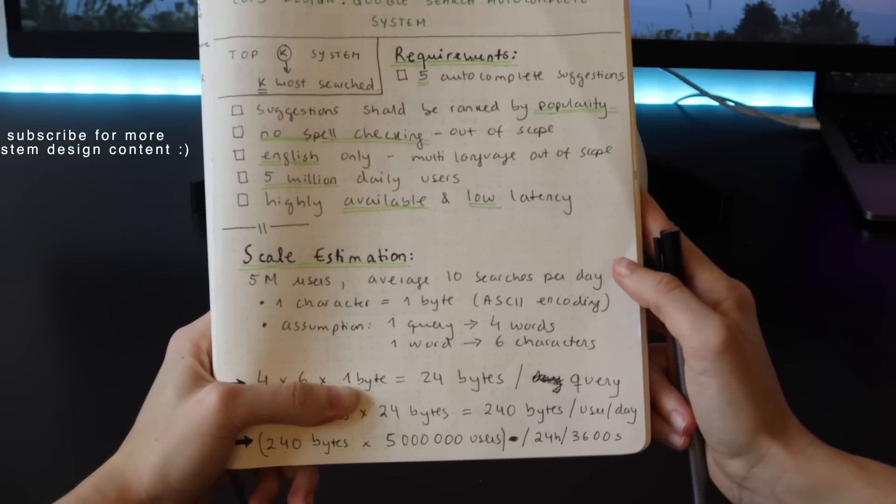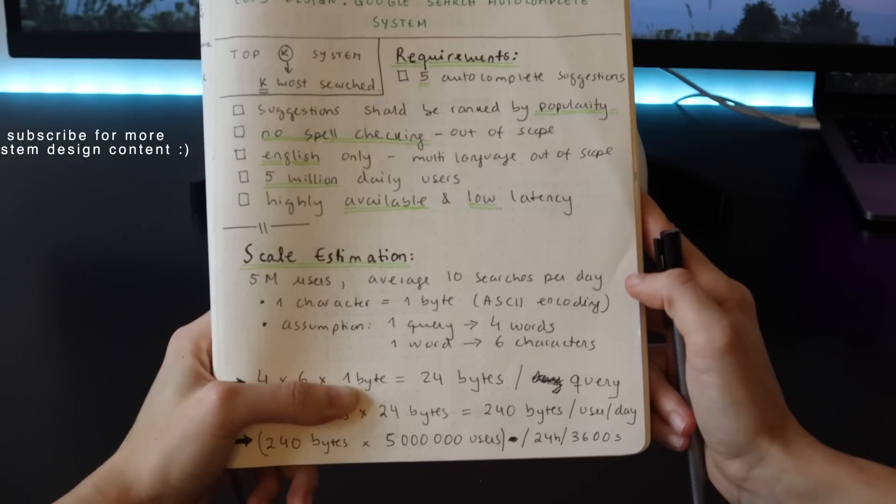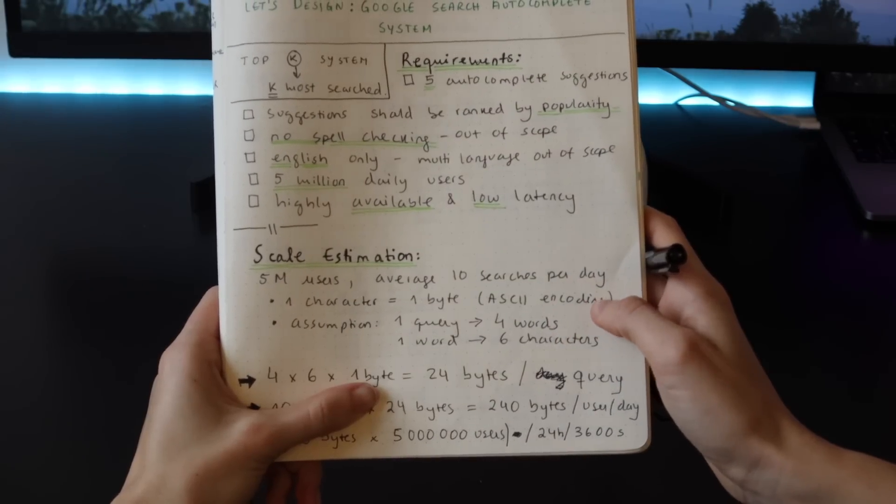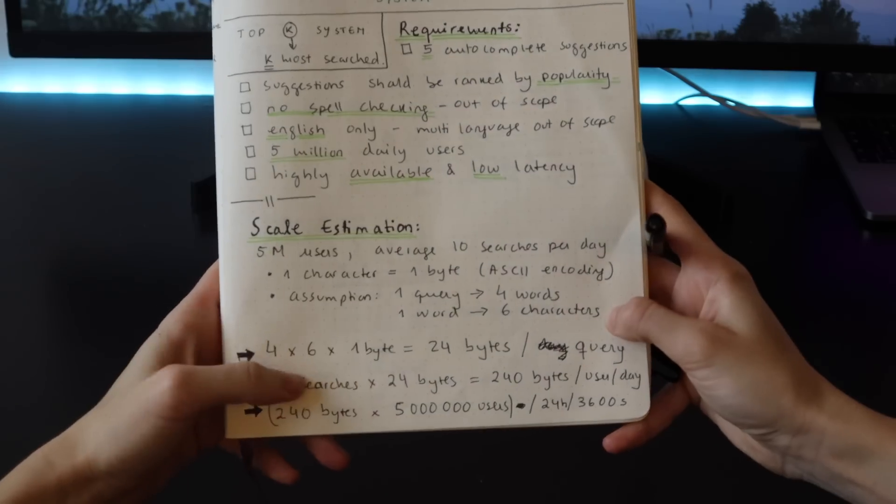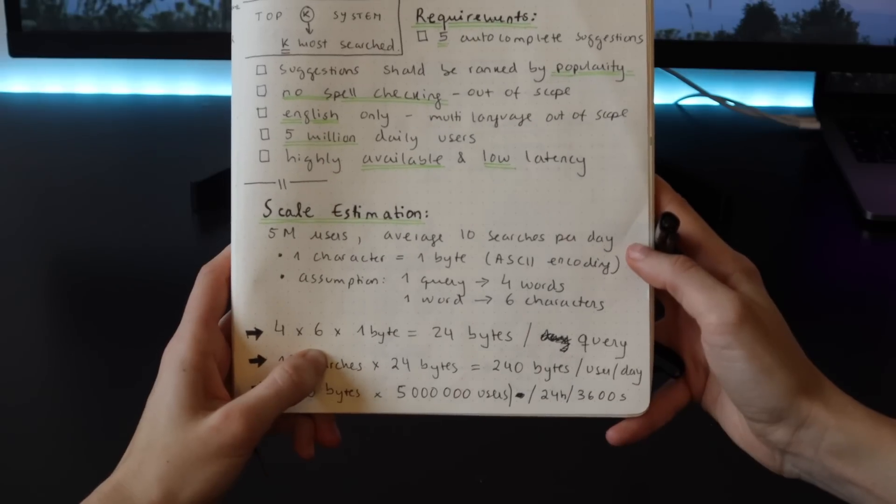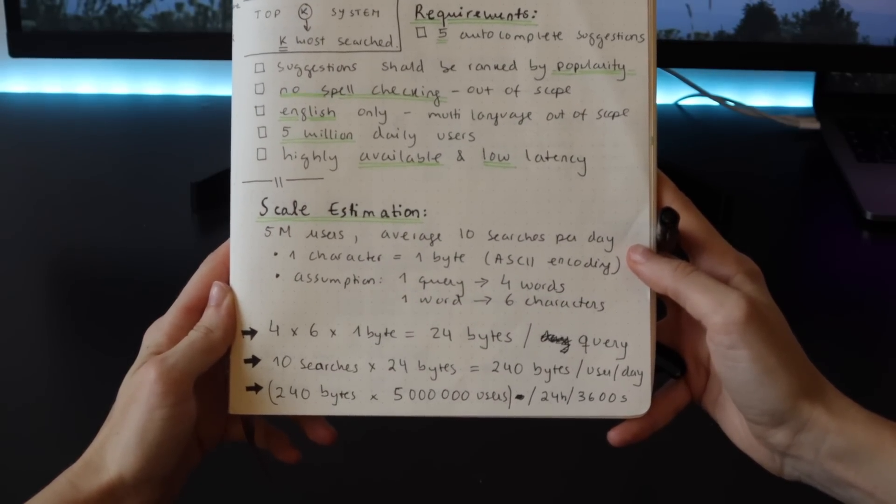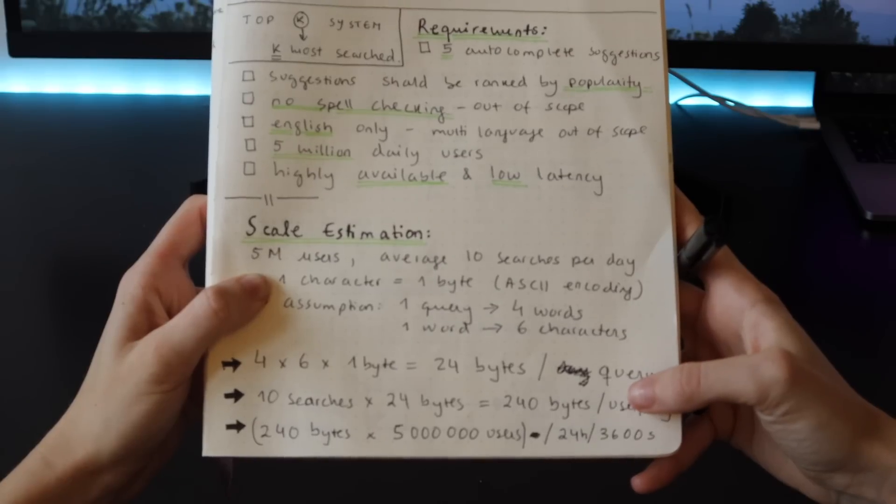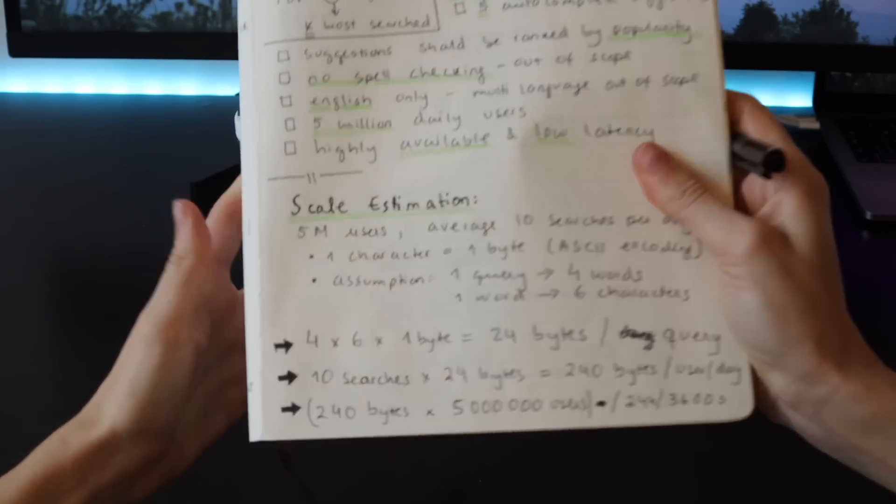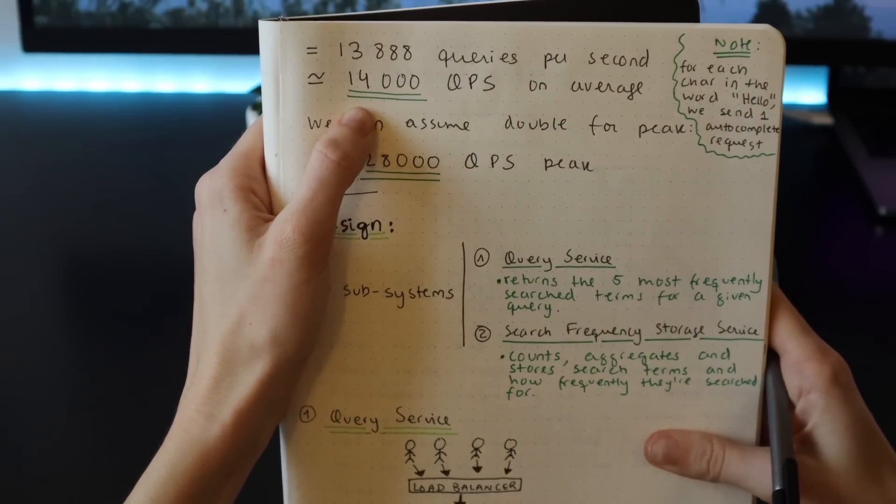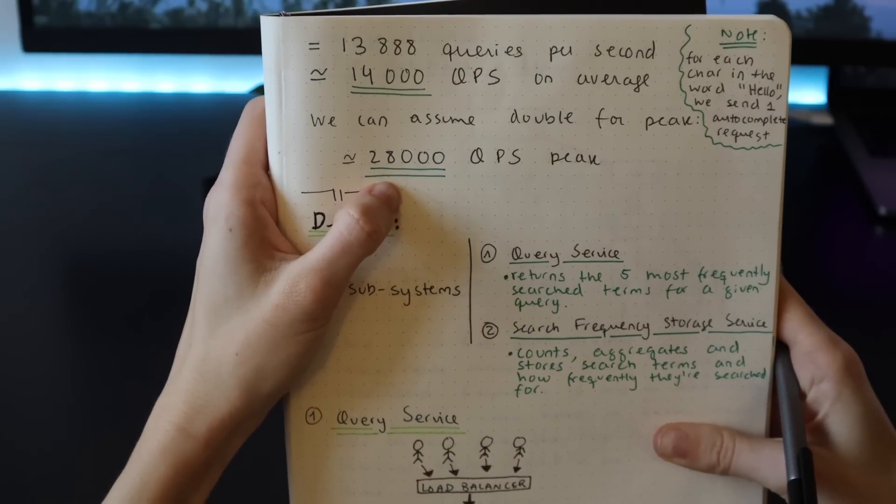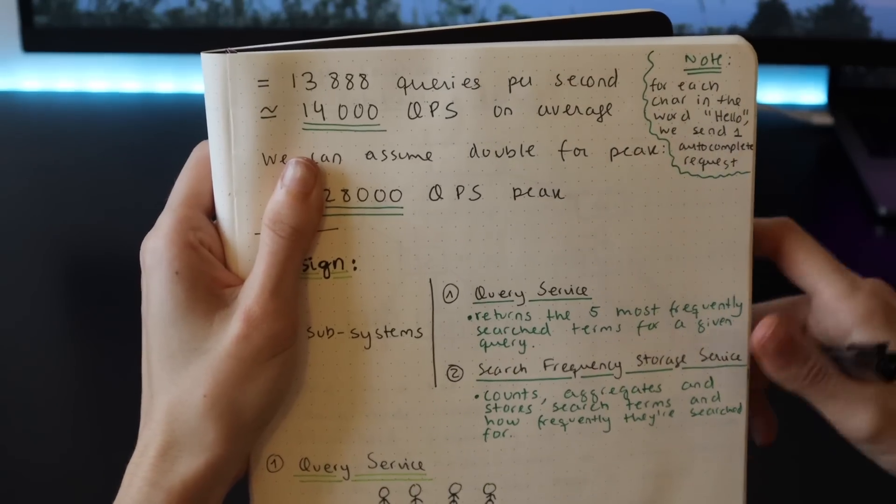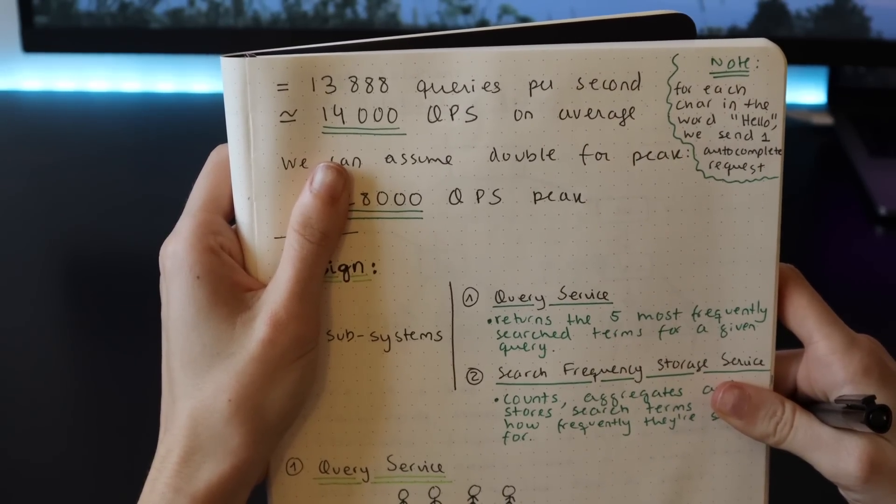First of all, we need to do a scale estimation. For 5 million users, let's assume that on average each user does 10 searches per day. Let's assume that one character is one byte and that one query has four words and that one word has six characters. So 4 times 6 times 1 byte is 24 bytes per query, and 10 searches a day times 24 bytes is 240 bytes per user per day. So 240 times 5 million divided by 24 and divided by 3600 is 14,000 queries per second on average. We can assume that peak traffic is double that of the average traffic, so that is 28,000 queries per second at peak. I left this note here in the corner just to keep in mind that for each character in a certain word we send one autocomplete request, so the word 'hello' would have five requests.